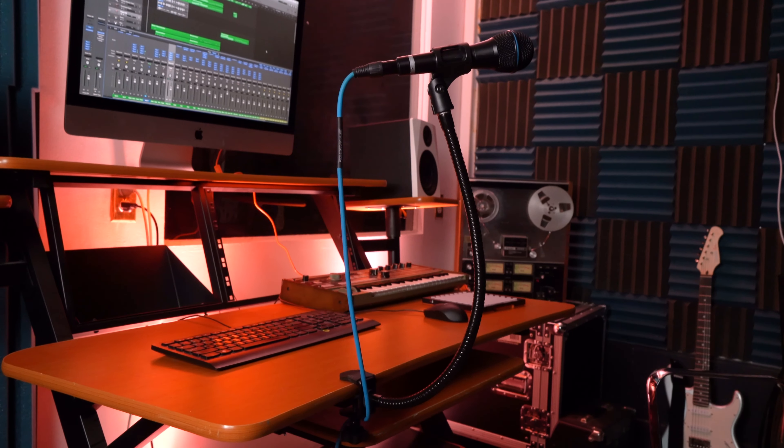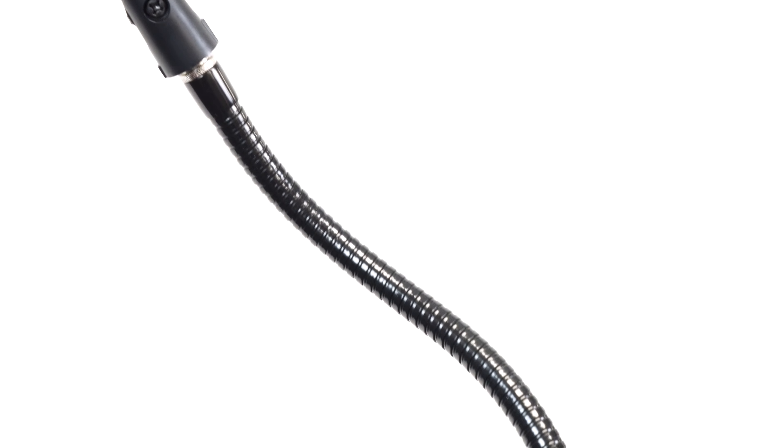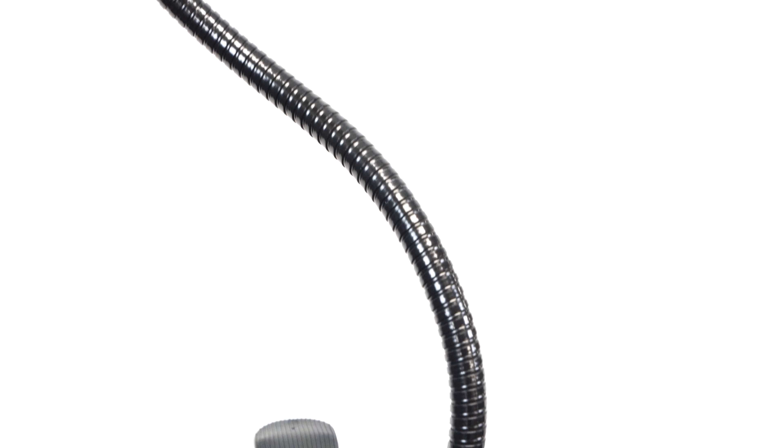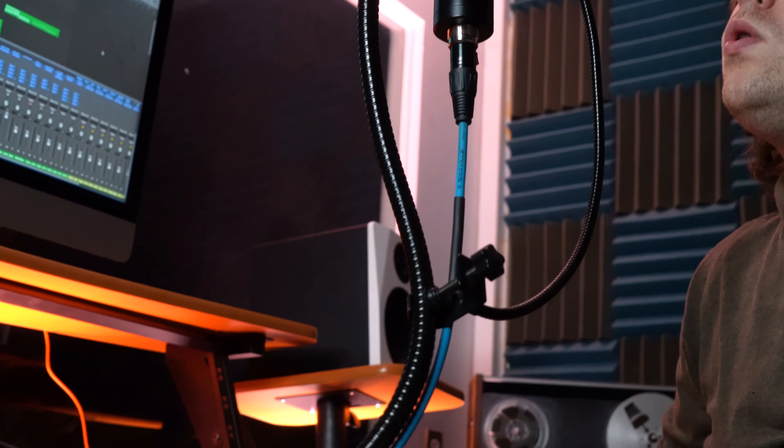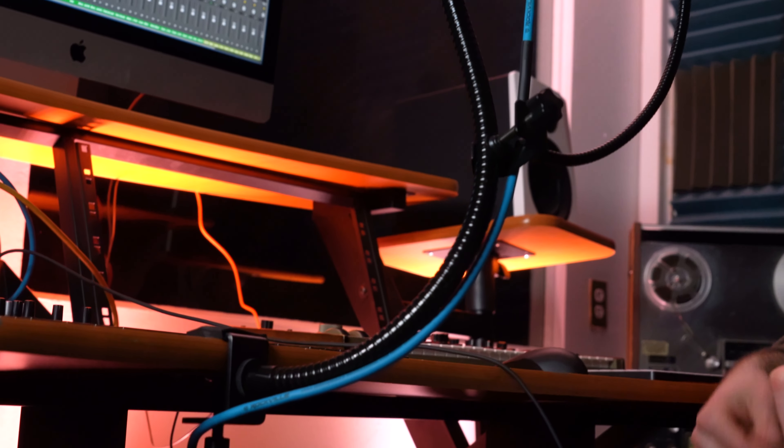Number three is its super stiff gooseneck. The GN20 has an extremely stiff gooseneck. Picture this: a rock-solid 20-inch gooseneck that stays exactly where you bend it, holding your dynamic or condenser microphone. No wobbling, no sagging, it's your trusty sidekick during intense performances or recording sessions.